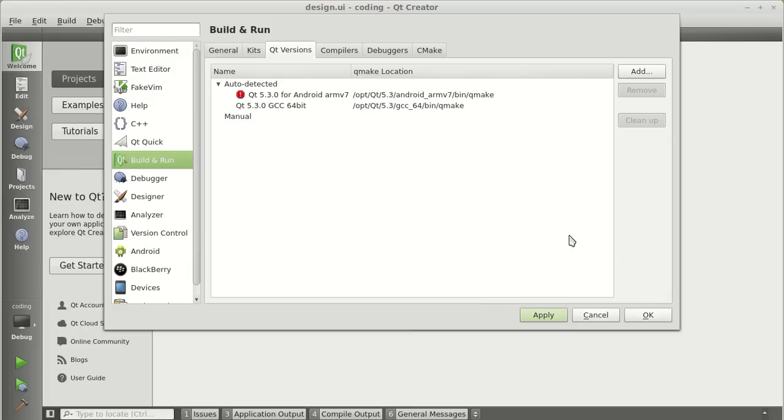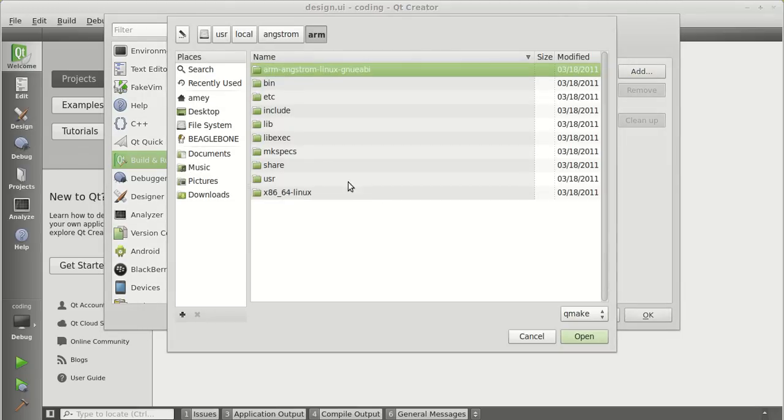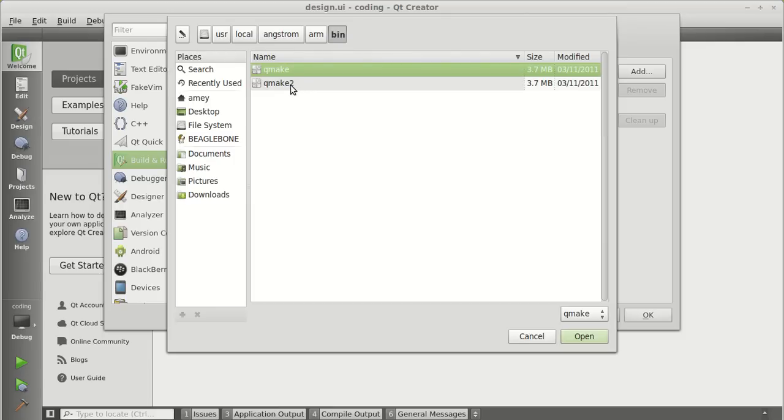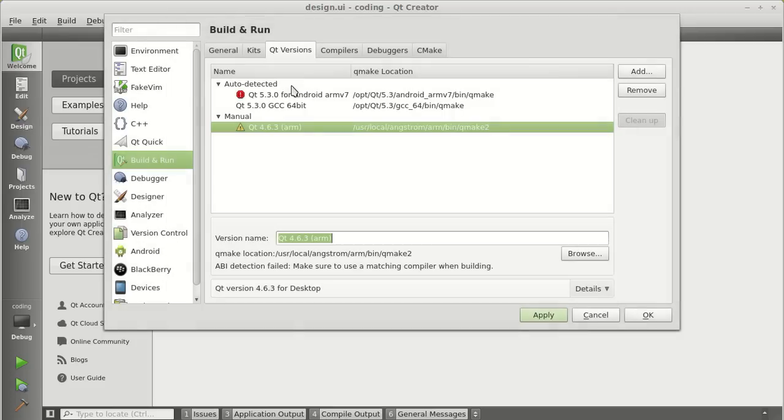We need to give path to the Qmake, which is for your BeagleBone Black. Click on add. And again, the same path: user, local, Angstrom, arm, bin, Qmake2. Make sure you select Qmake2. And you can give any name you want to the version. I will just keep it as the same. Click on apply.